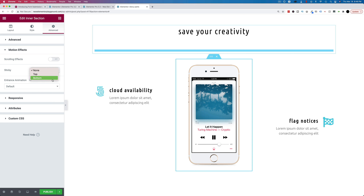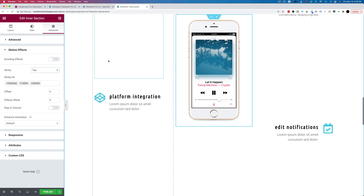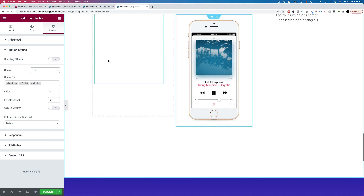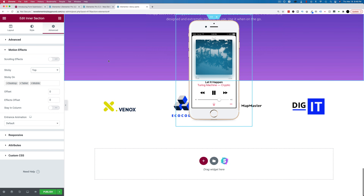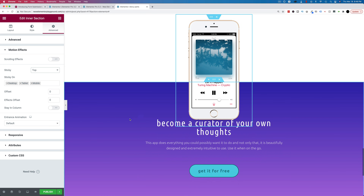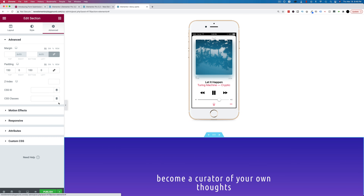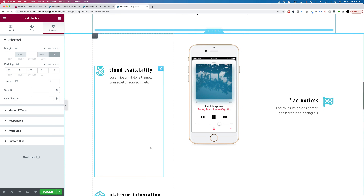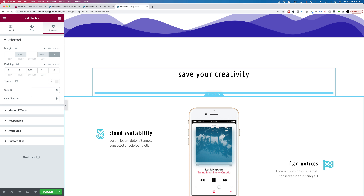Turn on sticky and choose either top or bottom — in this case I'll choose top. Right away you'll see the phone is following us down as we scroll. This is also where you do z-index, so you can hide elements behind others. We can change the z-index for this section to something higher, and change the z-index for the other section to zero so it's less than the one below it.